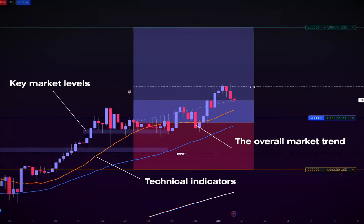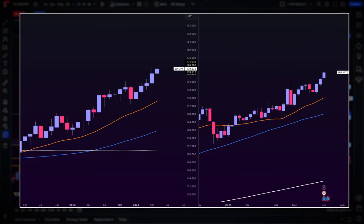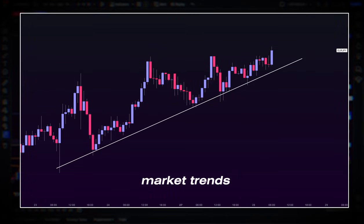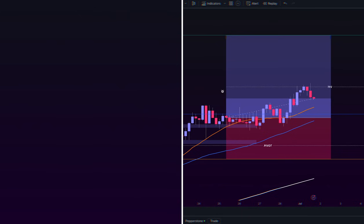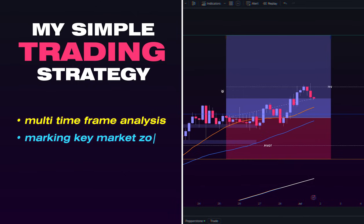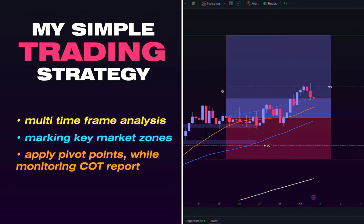This trading strategy is all about the most basic principles we as traders learned at the beginning of our trading path, which is aligning multiple timeframes and using a mix of technical tools to pinpoint the best trade opportunities. My trading strategy revolves around three main pillars: multi-timeframe analysis, marking key market zones, and applying pivot points, while also keeping an eye on the commitment of traders report.